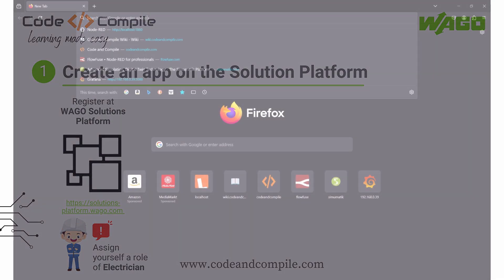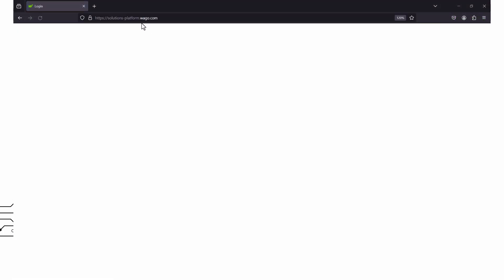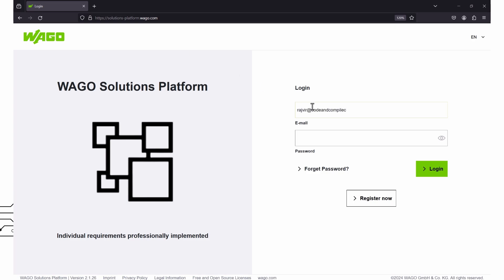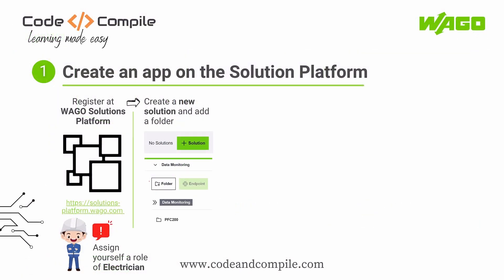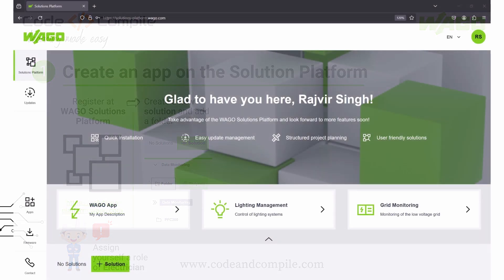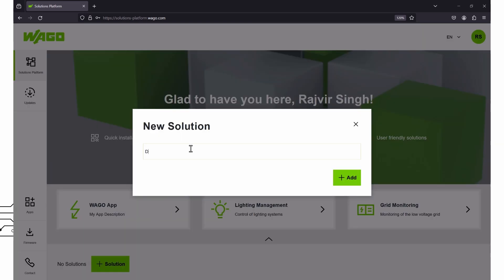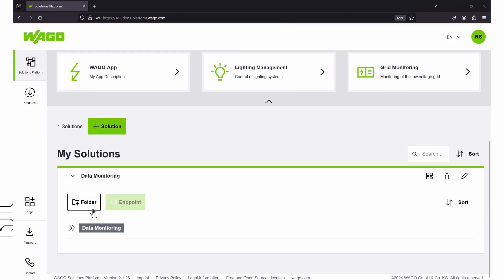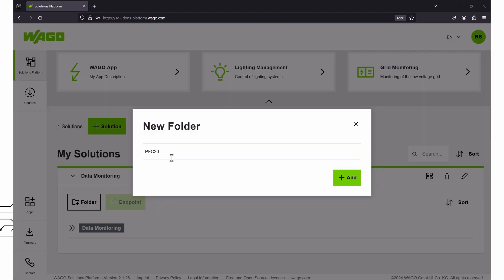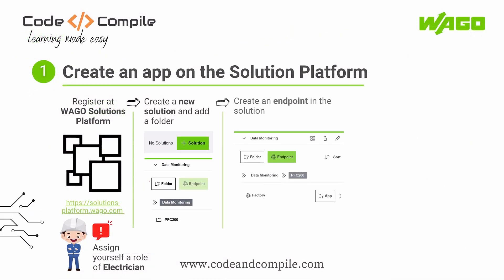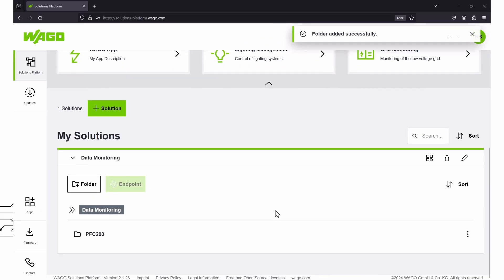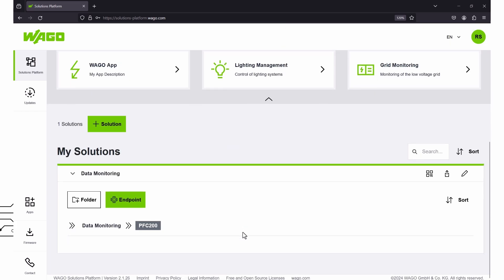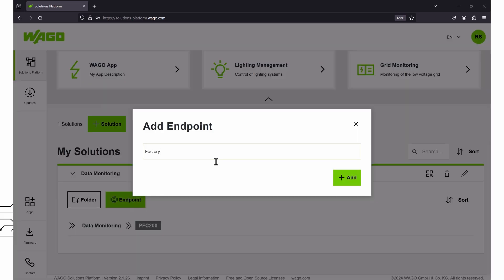Let's begin with app deployment. The first step is to register and log in to the WAGO solutions platform. As I have already registered, I will quickly log in. Now I have to create a new solution — I'll do that by clicking this button and call it 'data monitoring.' Now let's add a folder and call it 'PFC 200.' Now I have to create an endpoint, so I'll click on the folder and then click the endpoint button. Let's name it 'factory' and click Add.